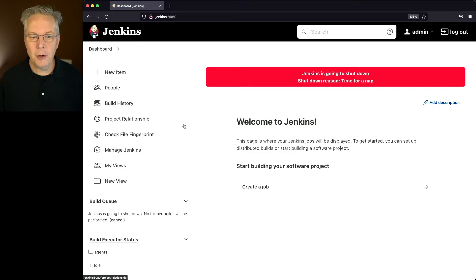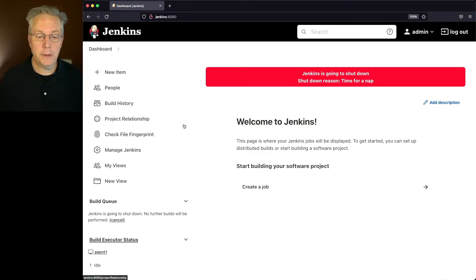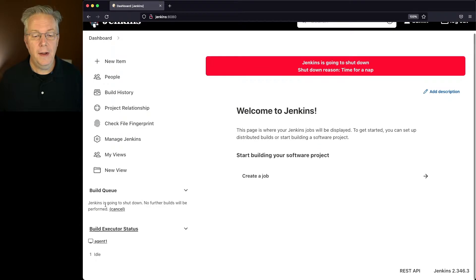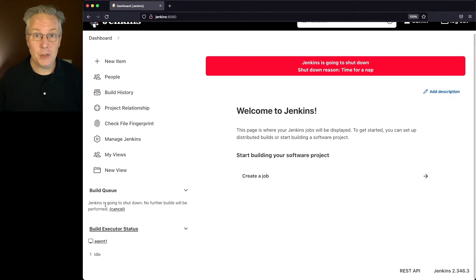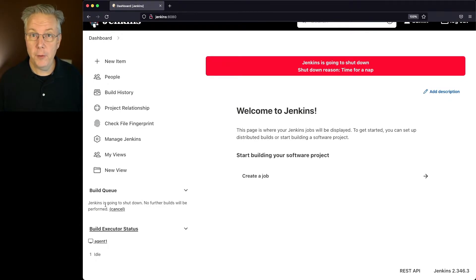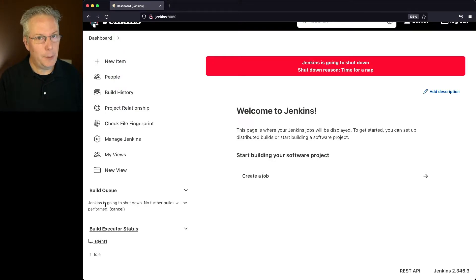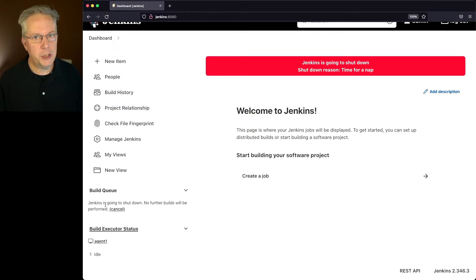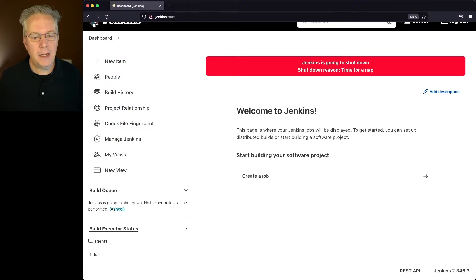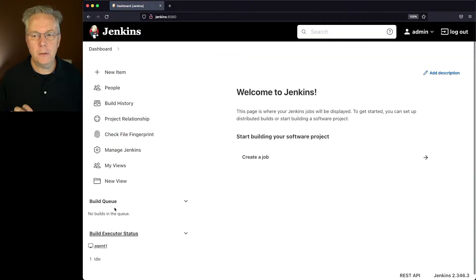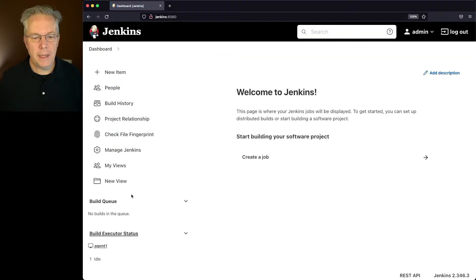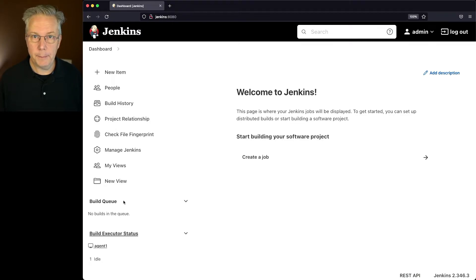We click on dashboard. We see the big red banner everywhere. But most importantly, we see in the build queue that Jenkins is going to shut down. No further builds will be performed. Now, let's say for a moment that maybe I got a little bit ahead of myself and I'm not really ready to shut it down at this point just yet. I can click on cancel and it will remove the banner. And notice that the build queue opens back up.